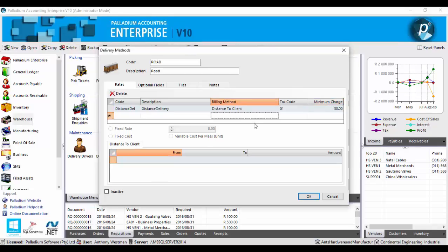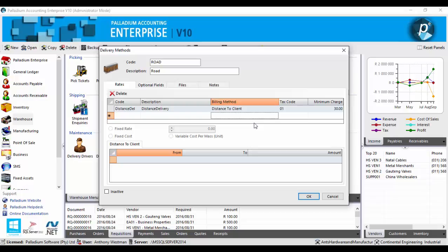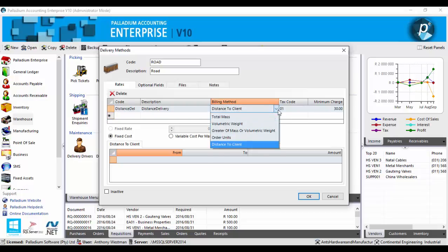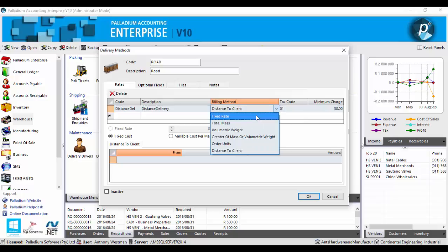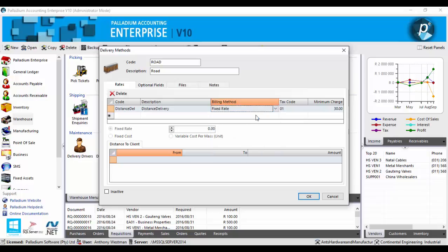Palladium allows its users ample flexibility when creating a pricing structure. For instance we have the option of setting up a delivery cost based on a fixed rate meaning that the delivery rate will remain constant regardless of any variables. For instance the delivery rate applicable will be identical for a client based 100 kilometres away as a client only based 10 kilometres away.